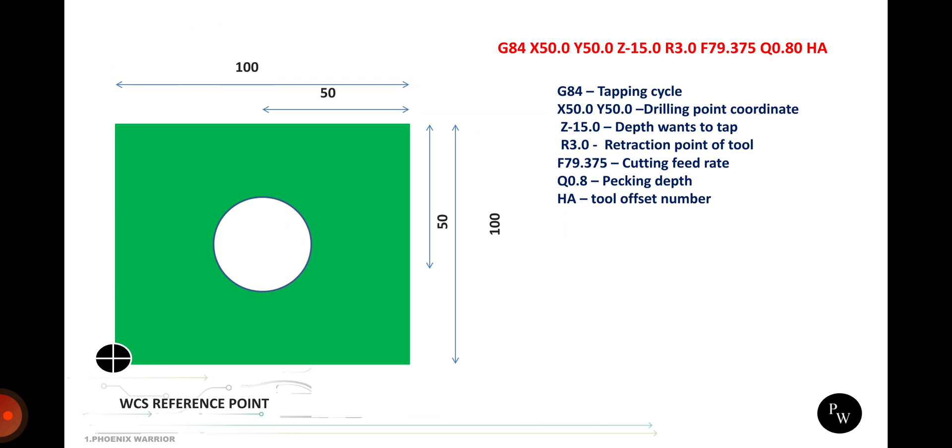Now we are going to see about how to write the tapping cycle. G84 is tapping cycle, X50 and Y50 where we want to make the tap in the part. Then how much depth we want to make the tap. They are giving 15, so 15mm we want to make the tap. We need to make a drill hole above the 15mm. If you are making 14mm drill then making tap for 15mm, the tap will get easily broken. At least minimum three to four mm extra size in the drill is necessary because it makes some kind of burr and chips removal blocked under the blind hole of drill. It leads to easily broken taps.